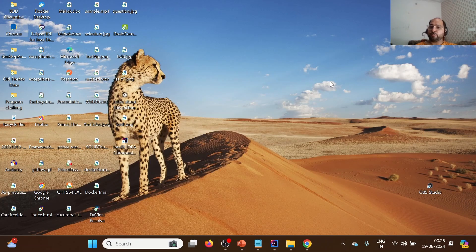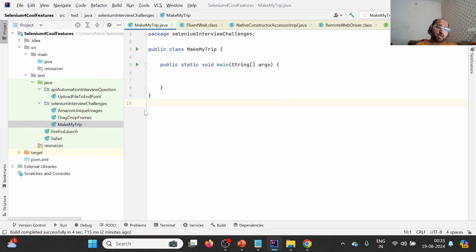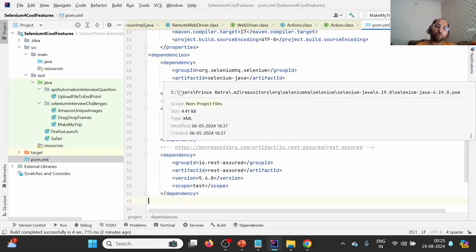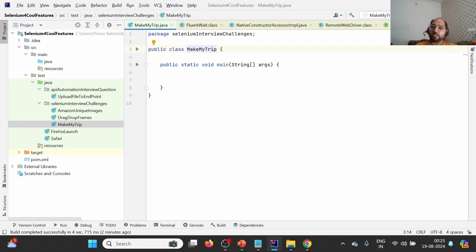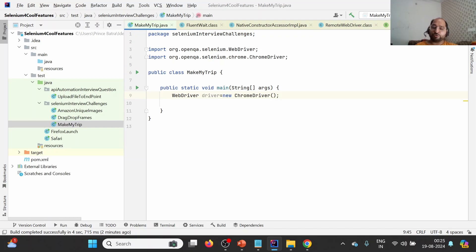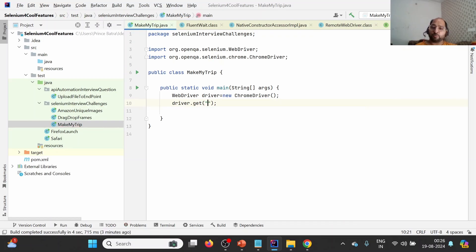Before jumping onto the solution, please try it on your own. I have already created a Maven project with a pom.xml using Selenium version 4.19. I have created one class, MakeMyTrip class, with a main method. I'm going to write basic syntax to launch the Chrome browser. Since I'm using Selenium 4.19, I don't need to download the ChromeDriver exe — it will be automatically handled by Selenium Manager, which is an integral part of Selenium. Next, we are going to launch the MakeMyTrip site.